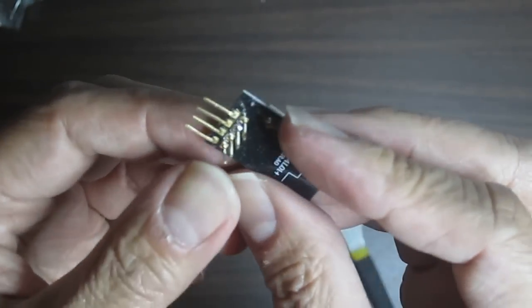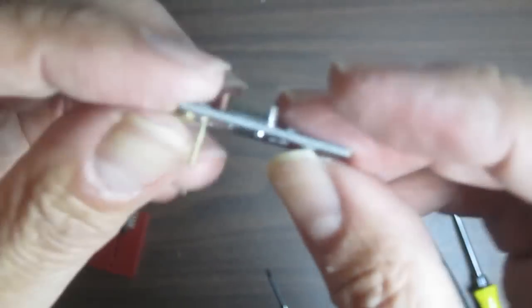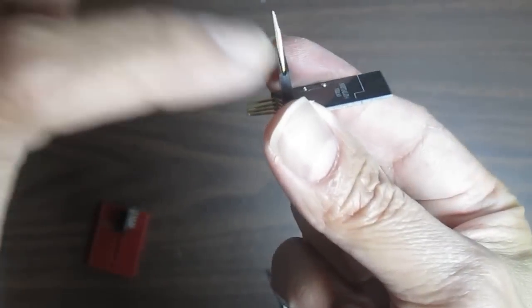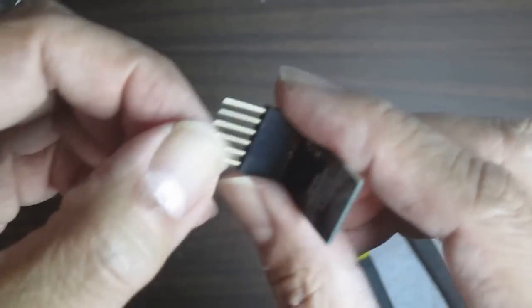So that should just plug right in, and then the other half will go right here. And now we just need to bend that down.